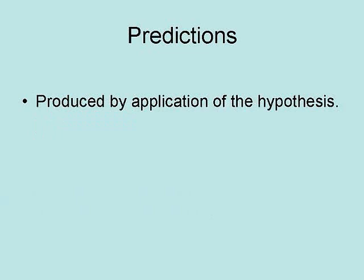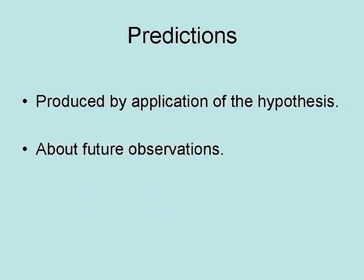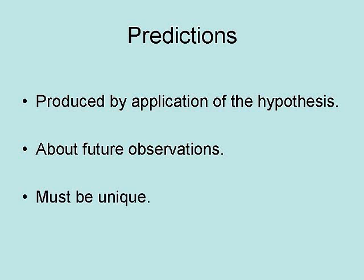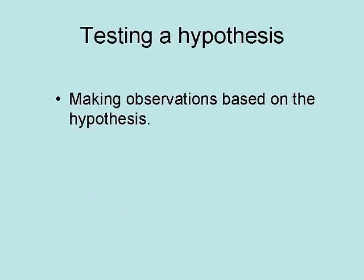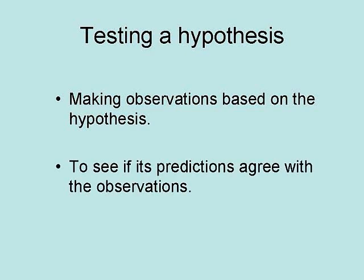Predictions are produced by applications of the hypothesis about future observations. They must also be unique since a prediction from two or more hypotheses can't distinguish between the alternatives. Testing a hypothesis involves making observations based on that hypothesis to see if its predictions agree with the observations.